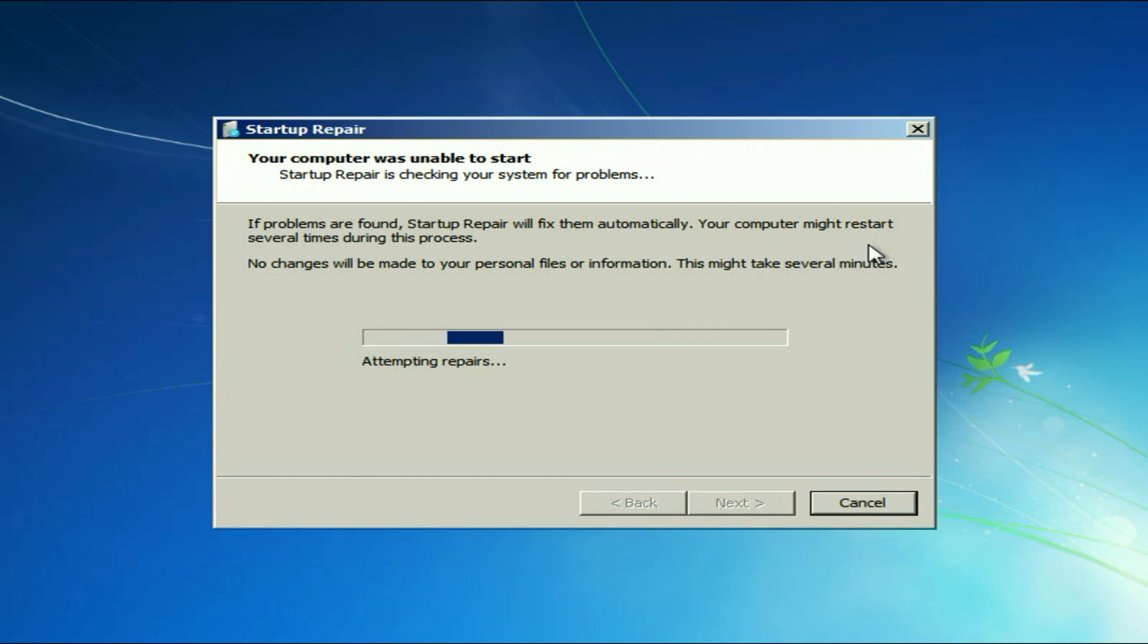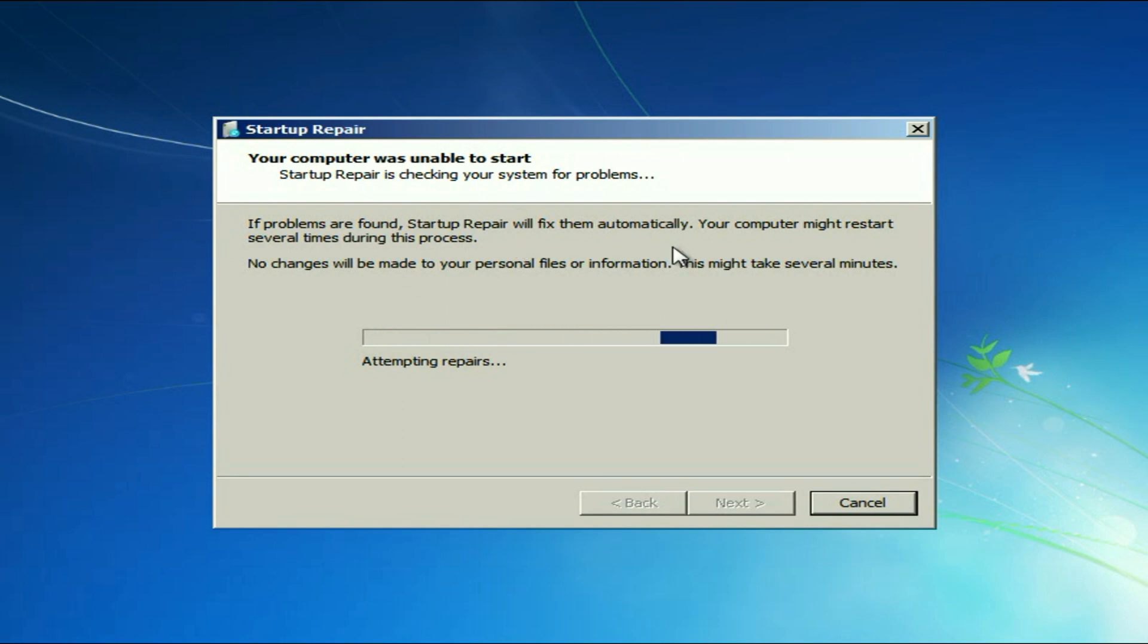Hello friends. Hope you are doing well. Today's video topic is if you are facing this kind of startup repair error on your Windows 7. In this video I will show you a simple and easy fix.